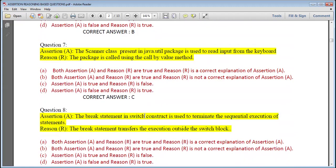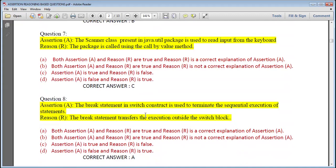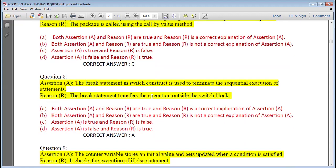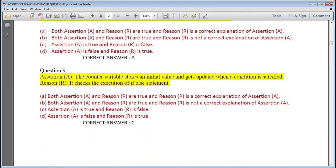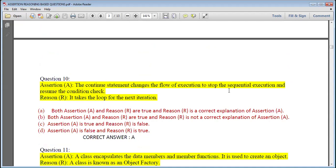The Scanner class present in java.util package is used to read input from the keyboard — assertion is correct, but the reason is wrong, so it makes no sense. The break statement in a switch construct is used to terminate the sequential execution; the break statement transfers execution outside the switch block — both true, correct answer is A. The counter variable stores an initial value and gets updated when a condition is satisfied; it checks the execution — assertion is true but reason is false.